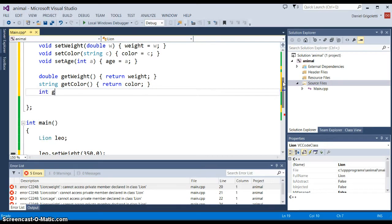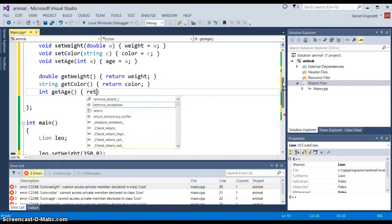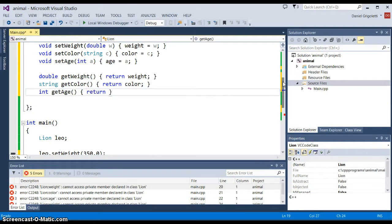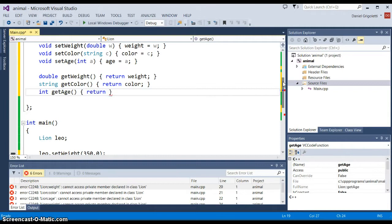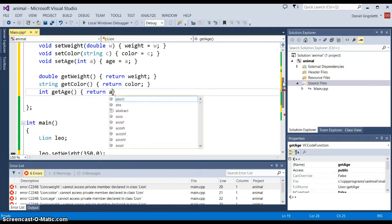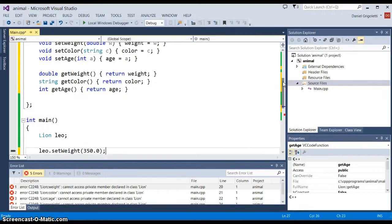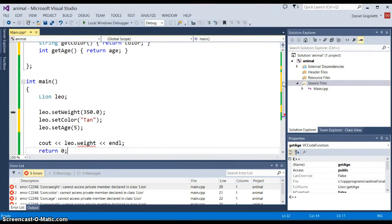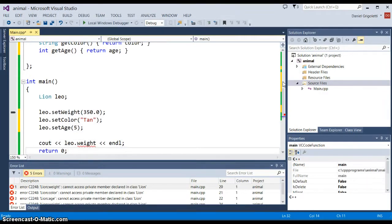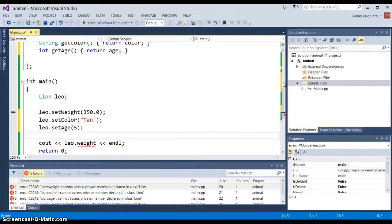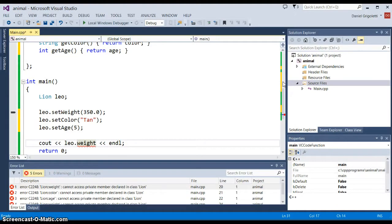The thing about using methods to get the data is that you secure the data by making it private, and then you control access to the data by using public methods—private member data, public member functions.